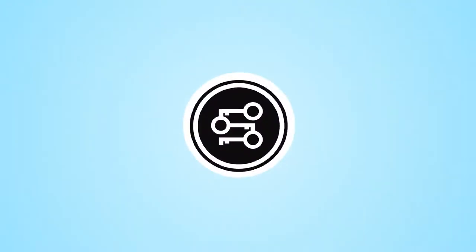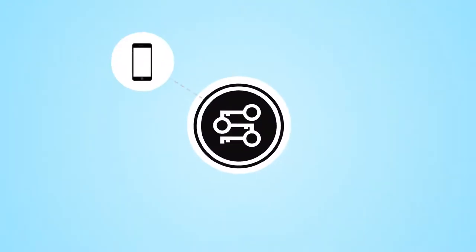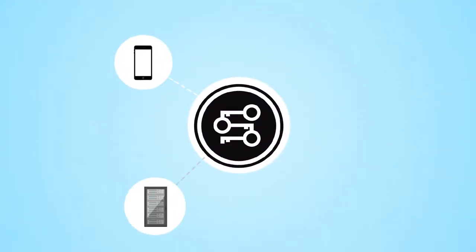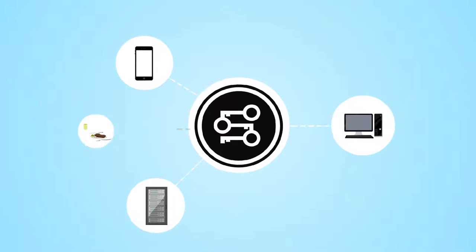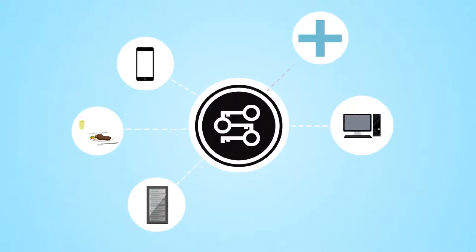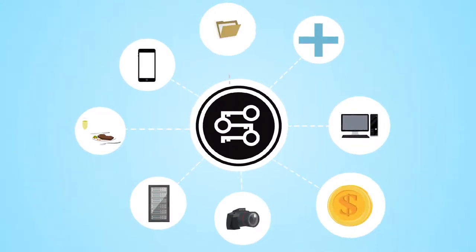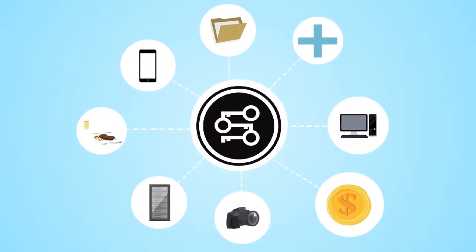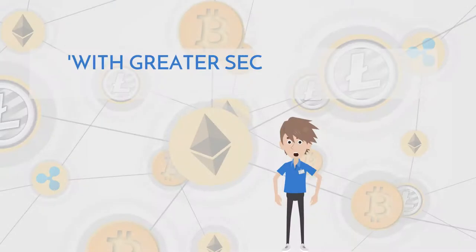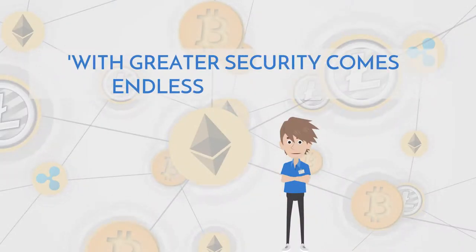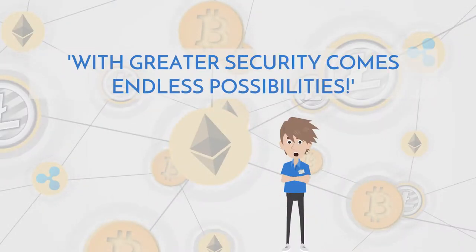Our scalable platform can be used to host other blockchain services like crypto exchanges, food safety blockchains, and many more. With greater security comes endless possibilities.